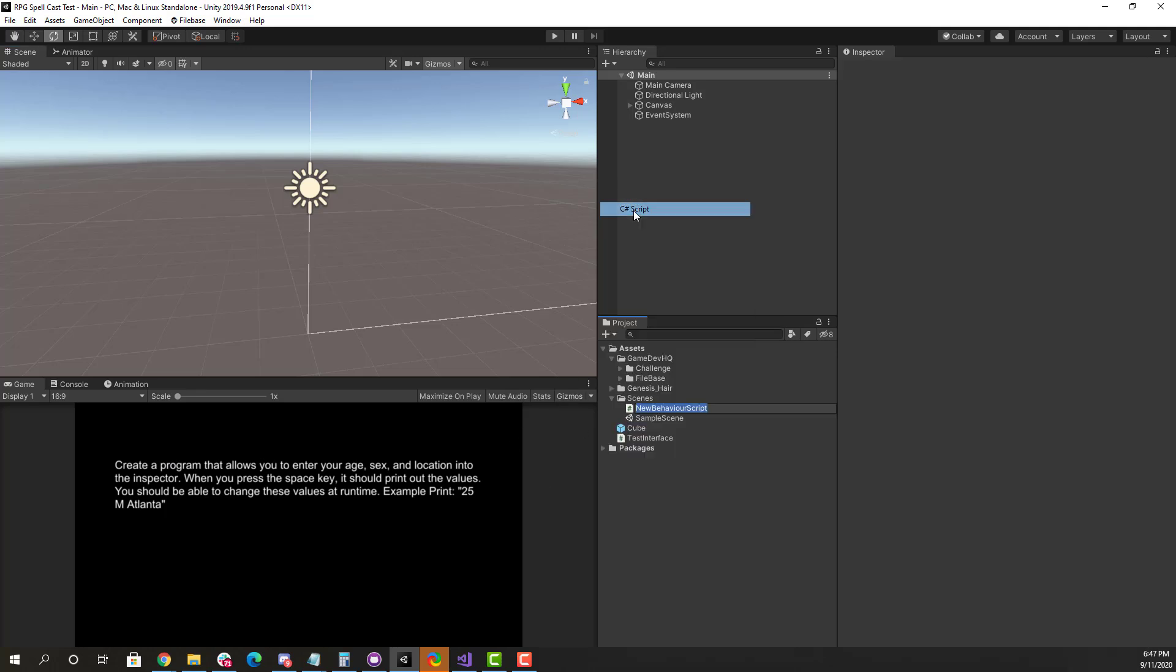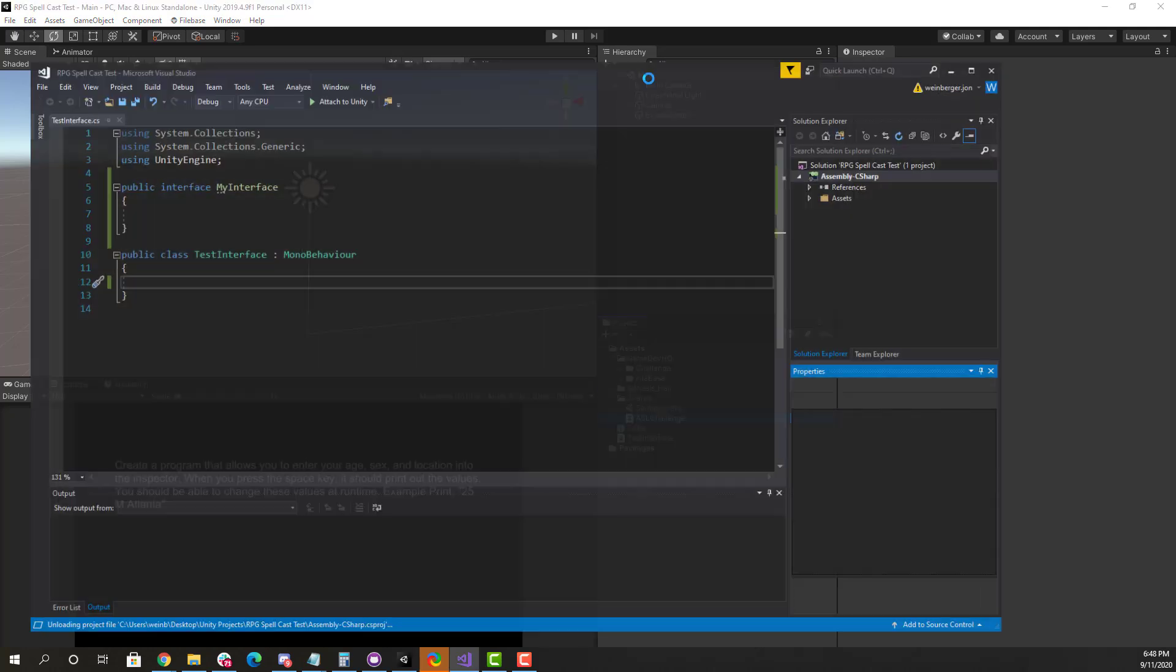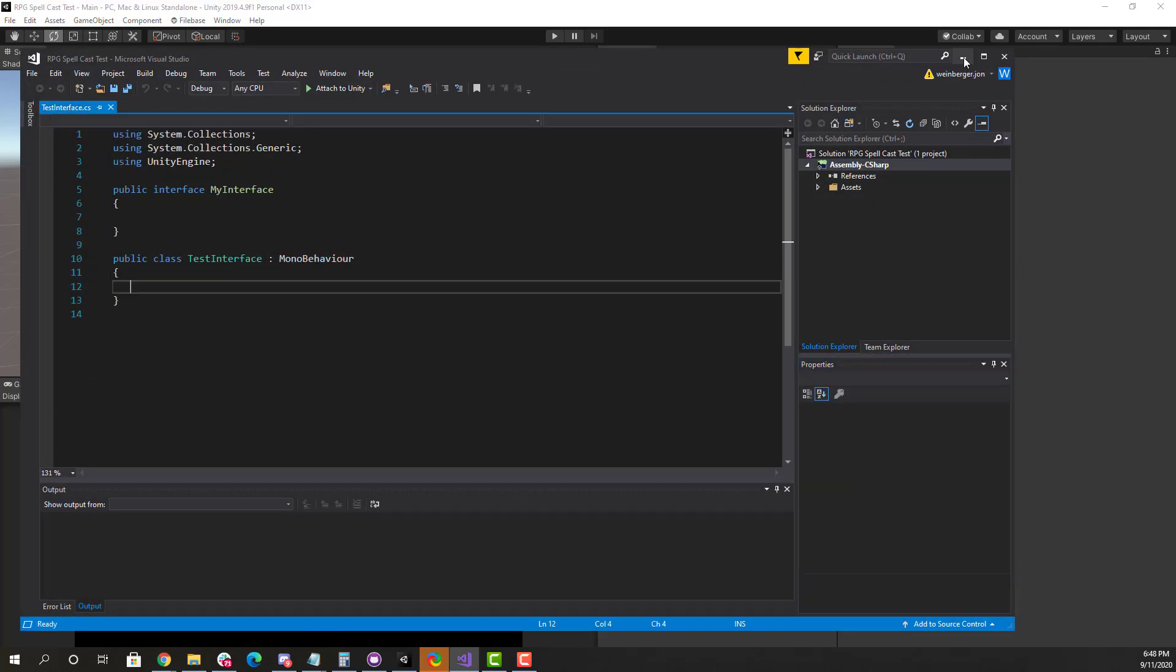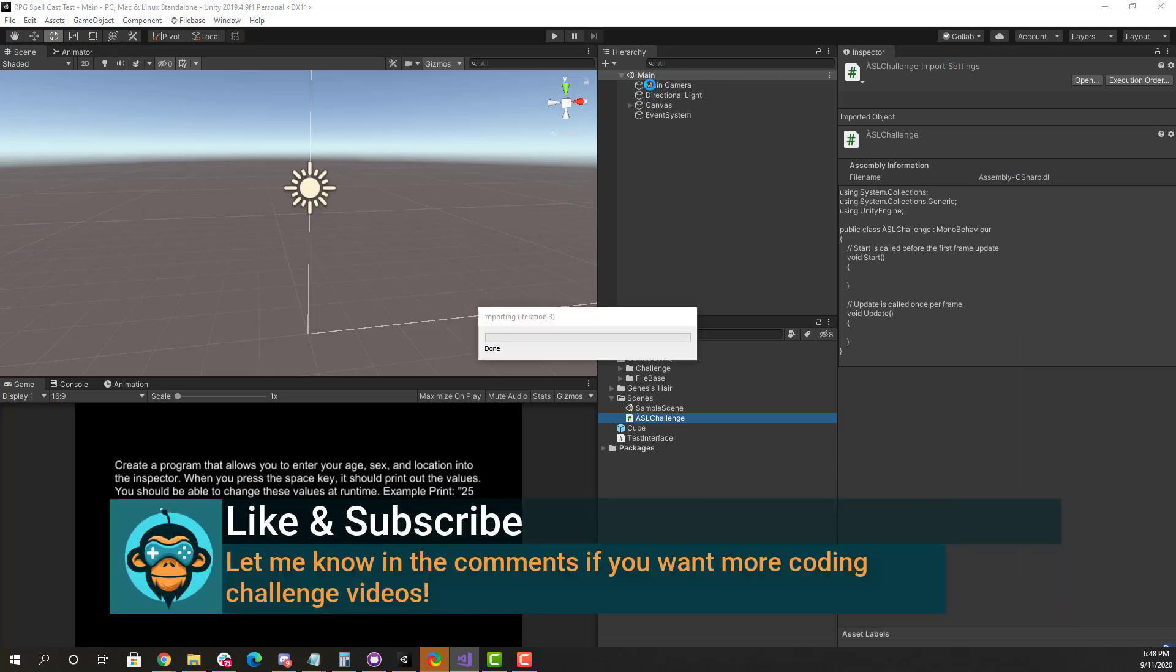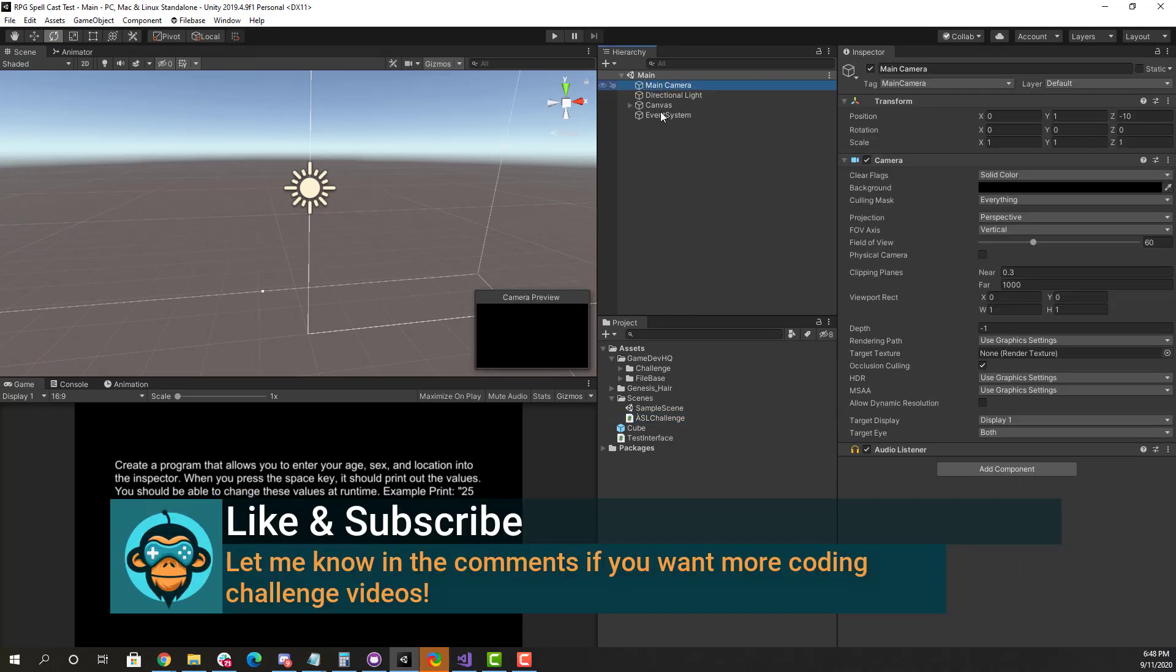So here I'm just going to create a new C-sharp script for the ASL challenge, and we'll attach this over to our main camera. So select the main camera, and let's attach that script.